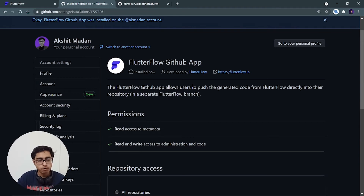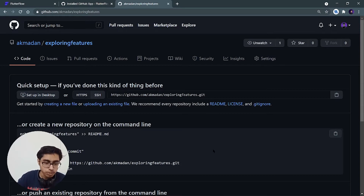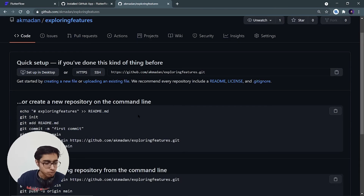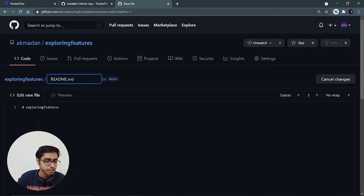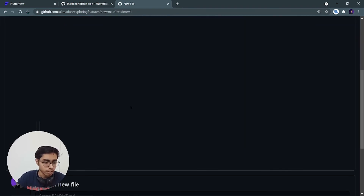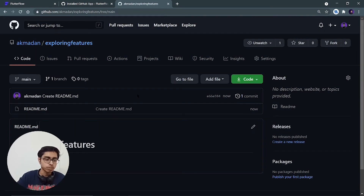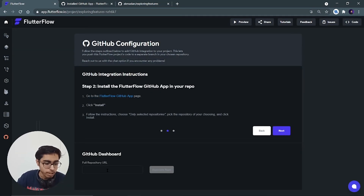One more important thing: your code will not be pushed to that repository unless it is completely empty — or rather, it must NOT be completely empty. You have to at least add a README file. Click on README and write a sentence like 'This is a FlutterFlow app', then commit it. Now we will be able to push our code to this repository.